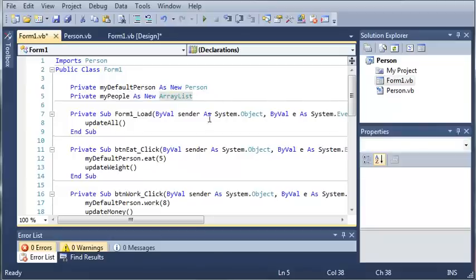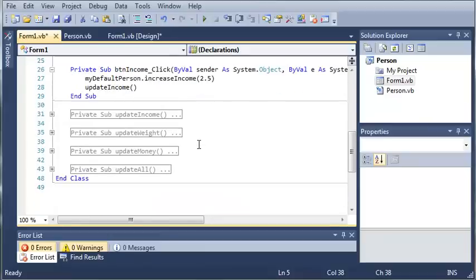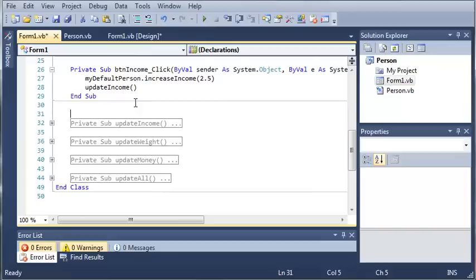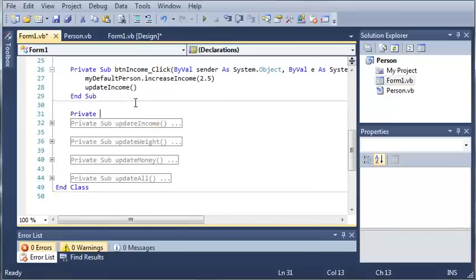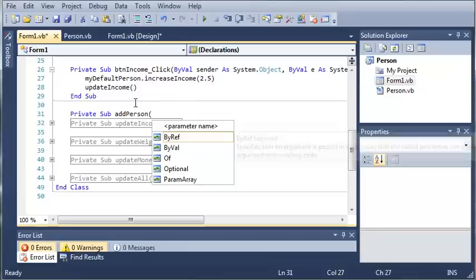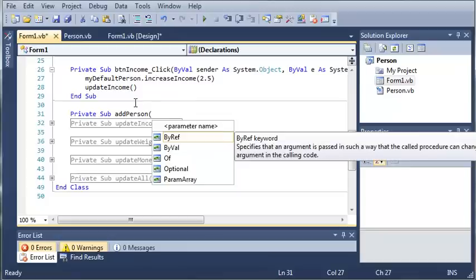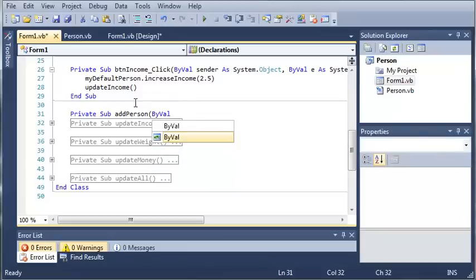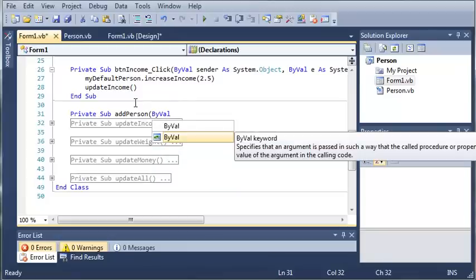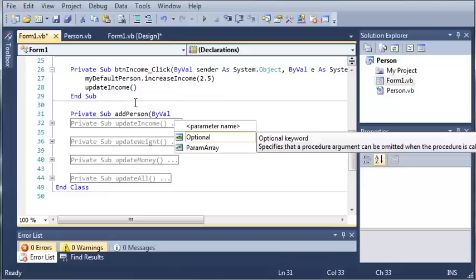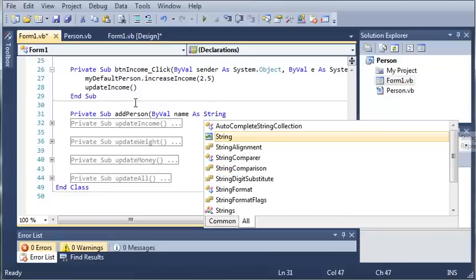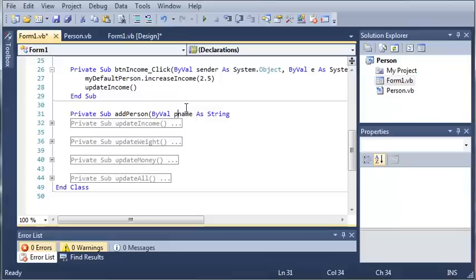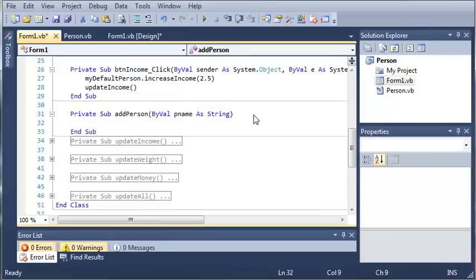So now what we need to do is add a method that will add people to the array list. So we'll just go ahead and come down here and we will type private sub add person and we will just add by val the name. So whenever a new person is created they're going to have to supply us with the name. So by val name as string or let's just do p name.